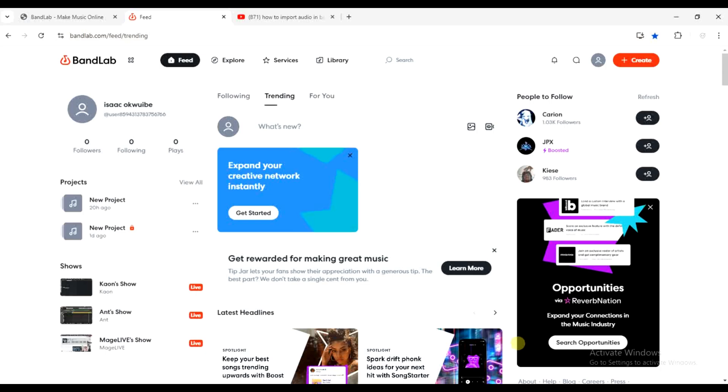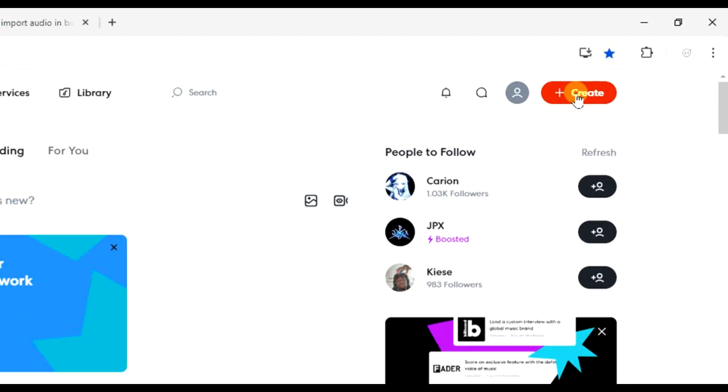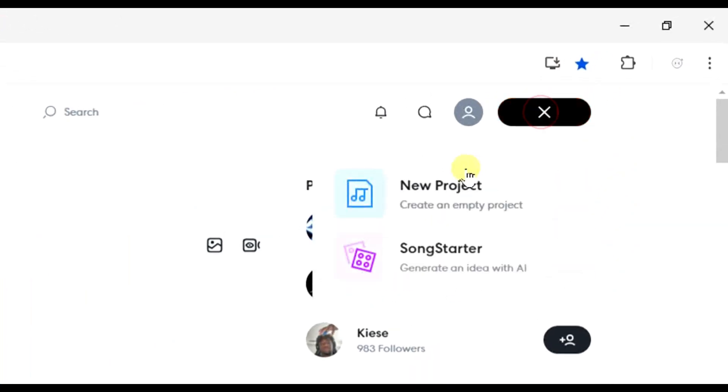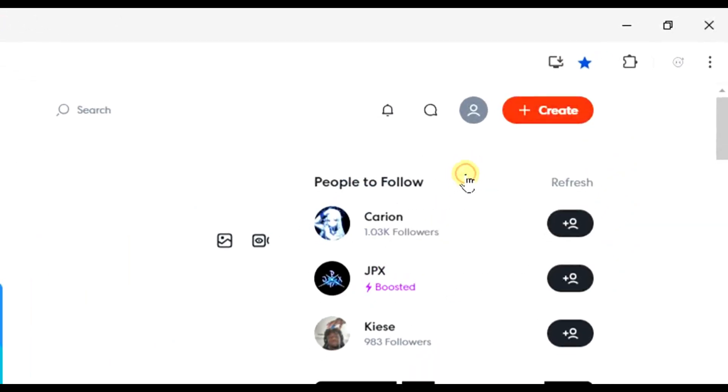The first step you want to take is to head to bandlab.com in your preferred browser and then create a new project. I'm going to click on create and then select new project.